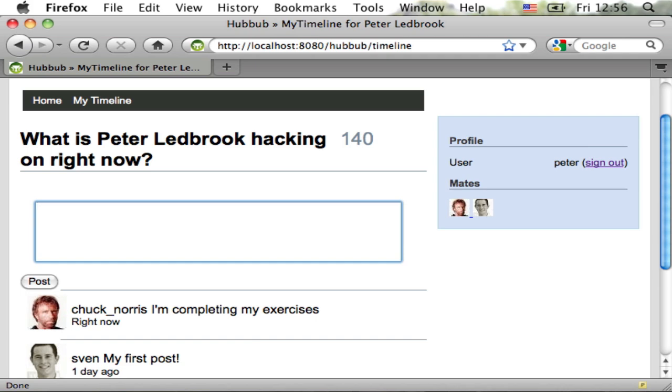Take a look at the application running in Firefox. All seems fine but the HTTP session for the logged-in user has expired. Let's see what happens when I try to post a new message.